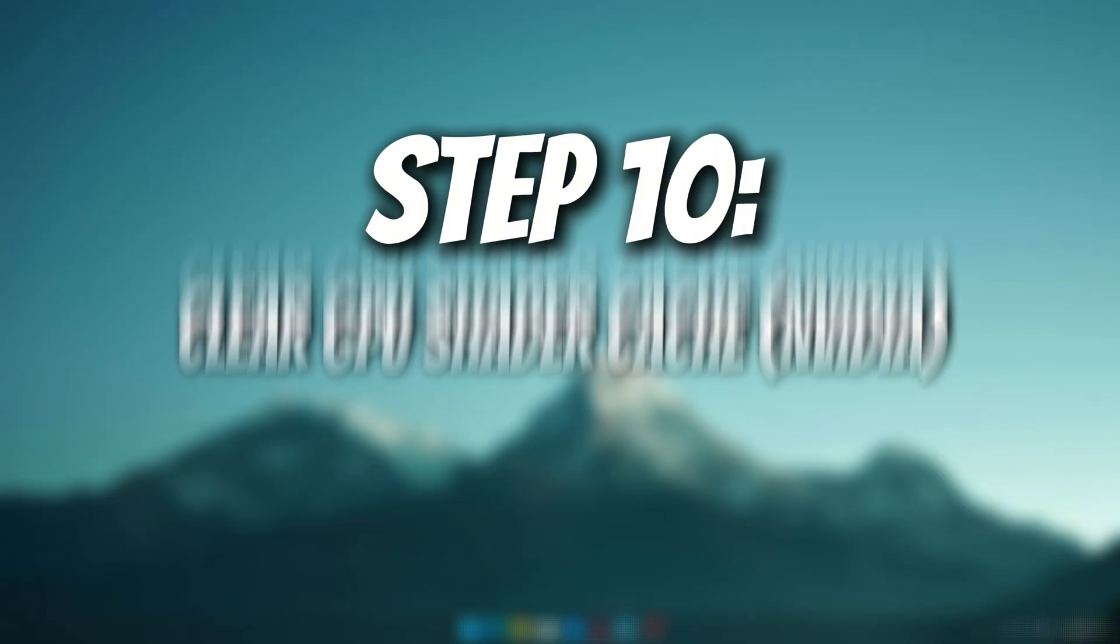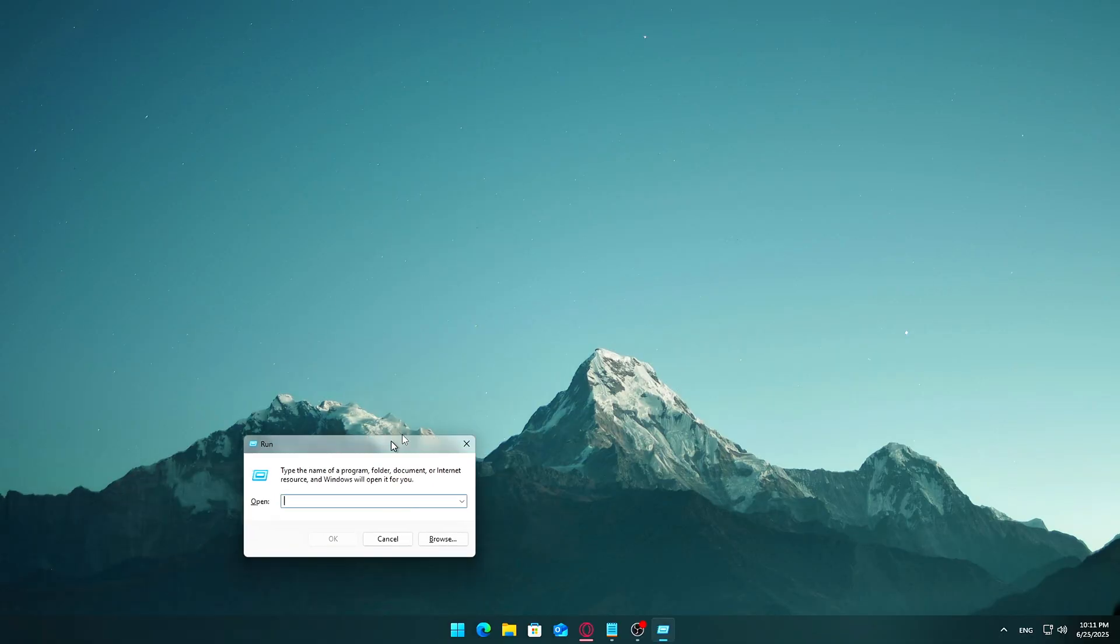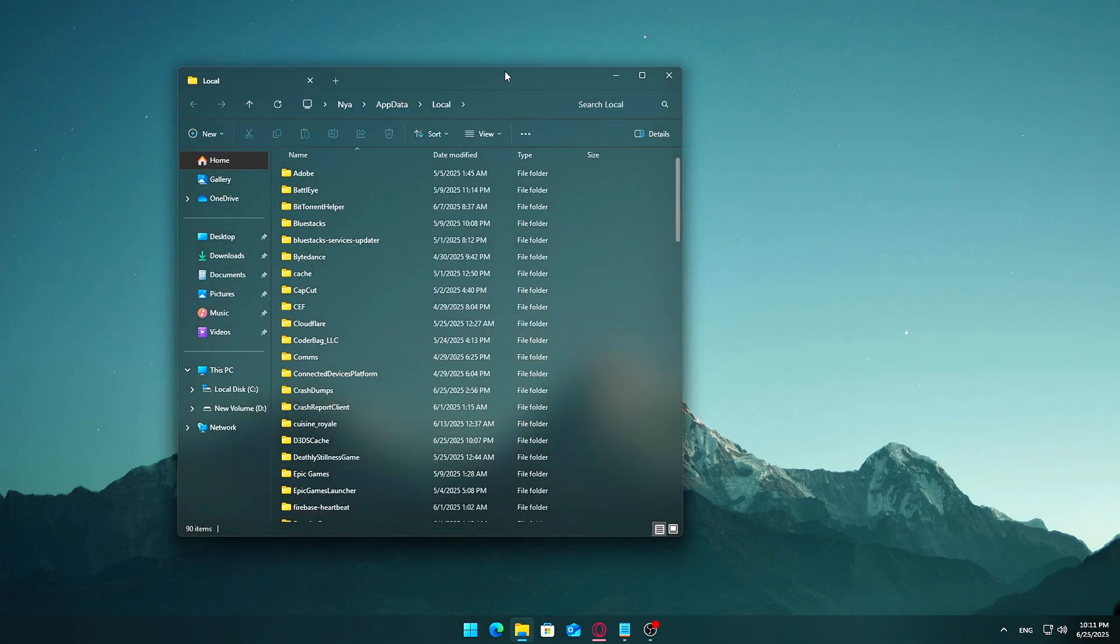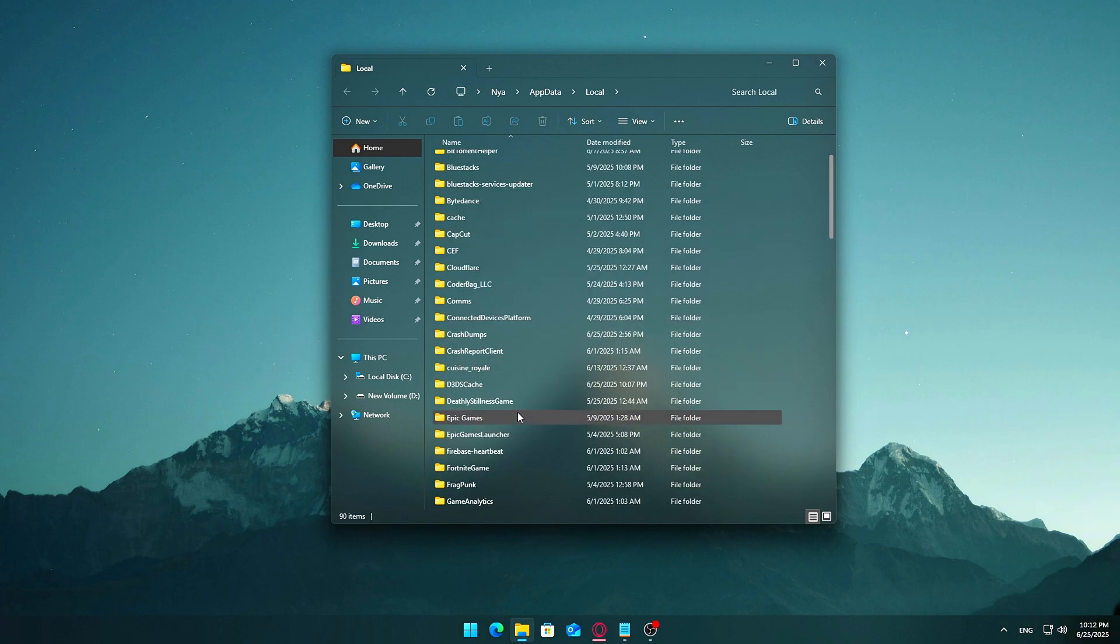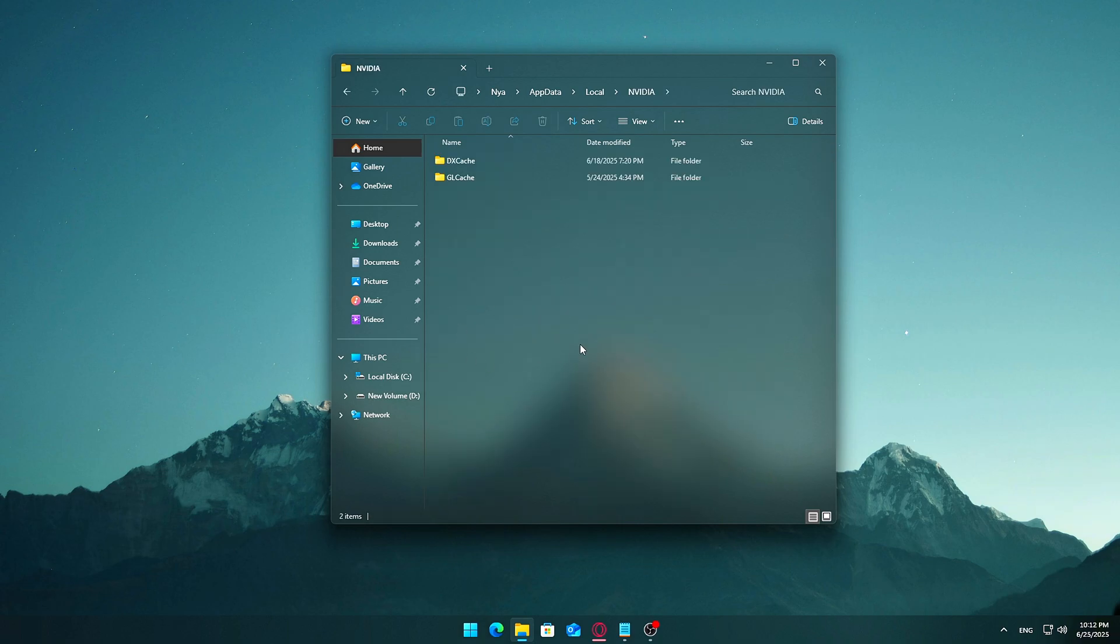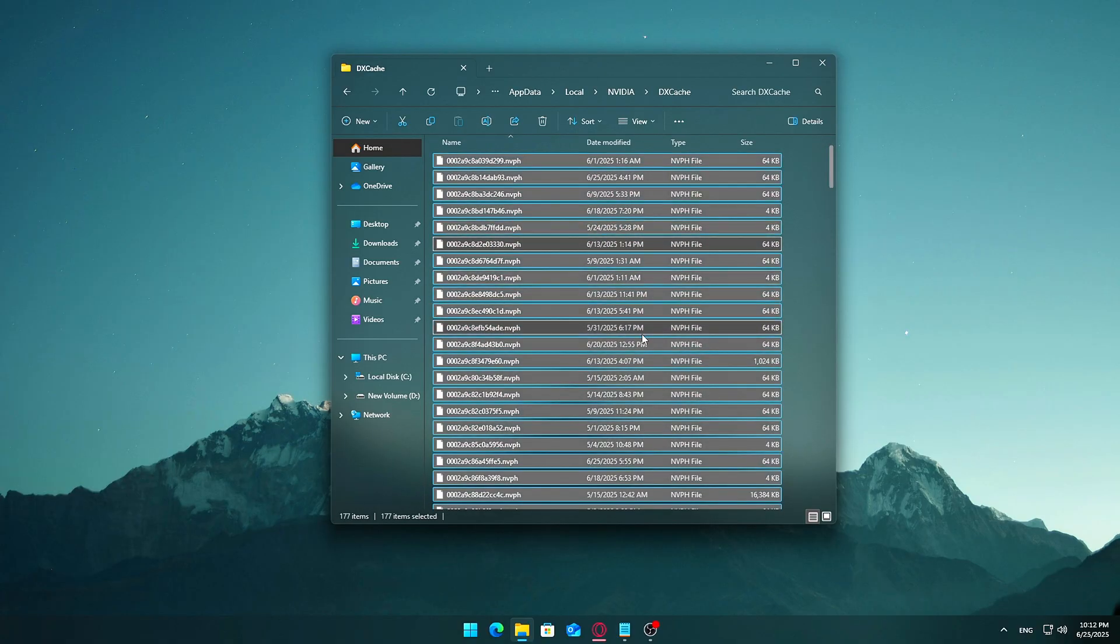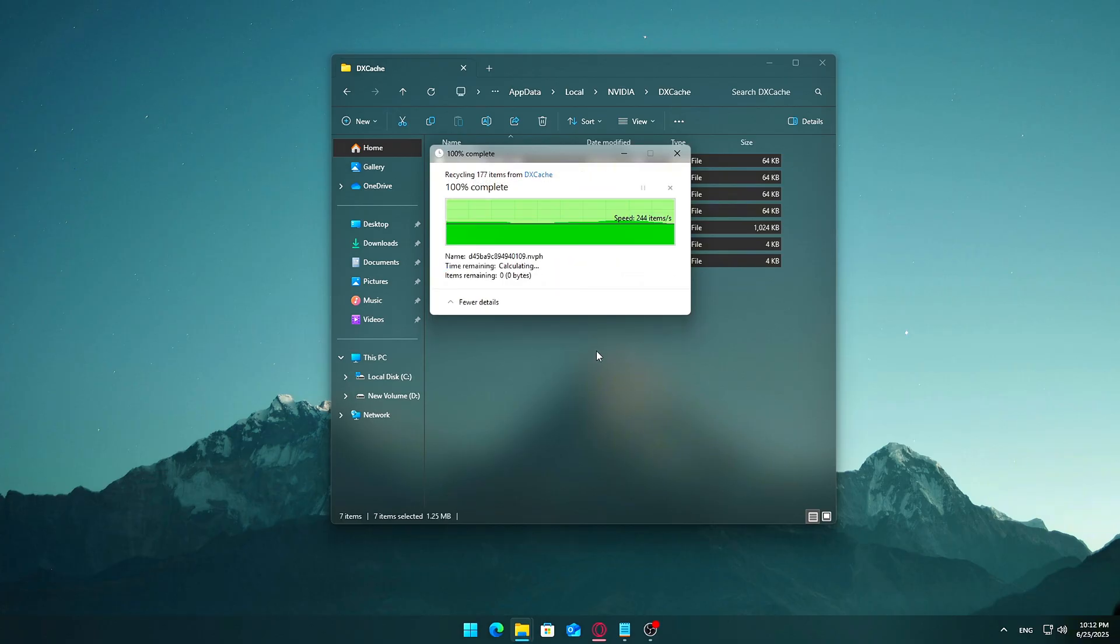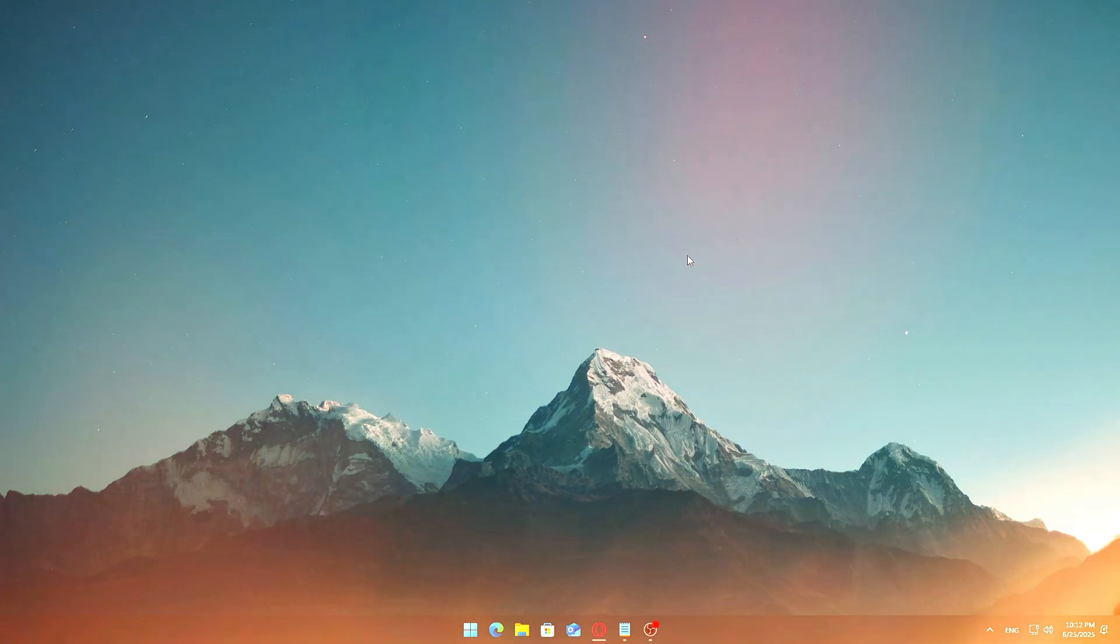Step 10: Clear GPU Shader Cache. For NVIDIA users, press Win plus R and type %localappdata%. Go to the NVIDIA folder and delete its contents. Navigate to %localappdata%\locallow\nvidia\dxcache. Delete all files in dxcache. If a few files won't delete, skip them. Those are in use.